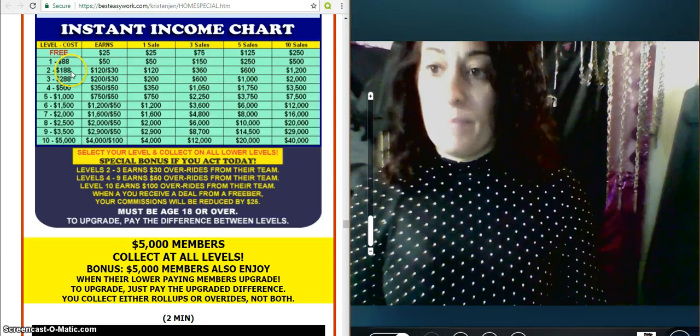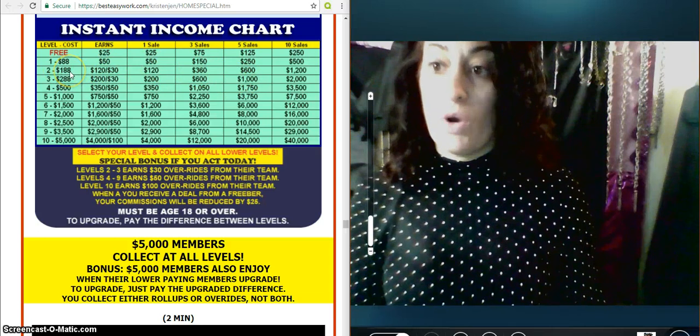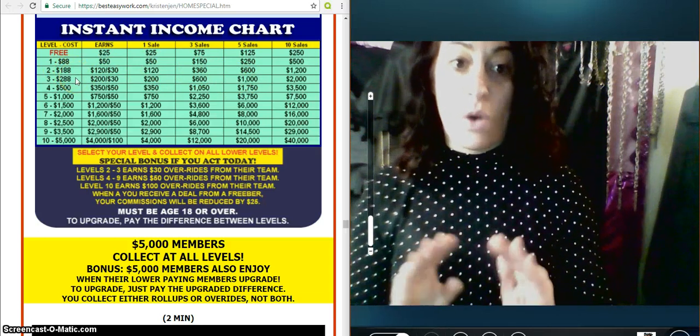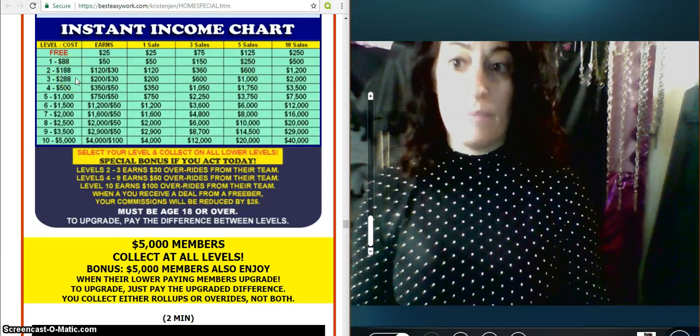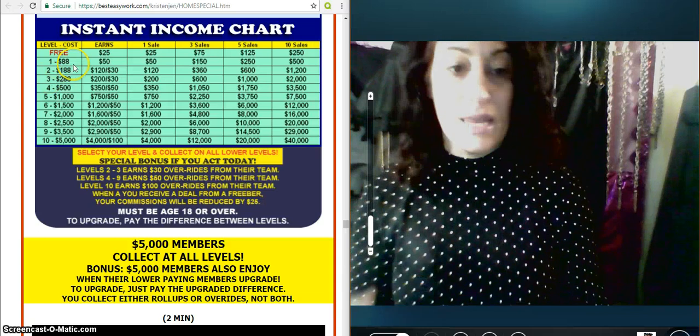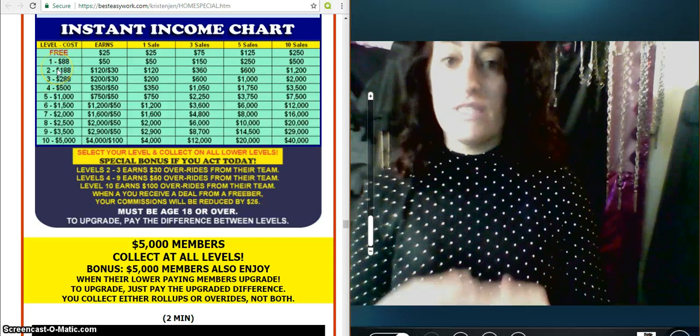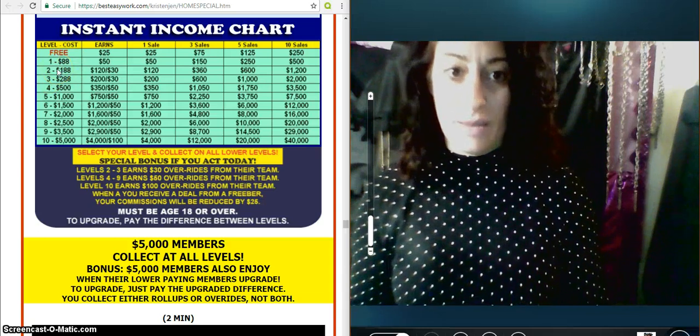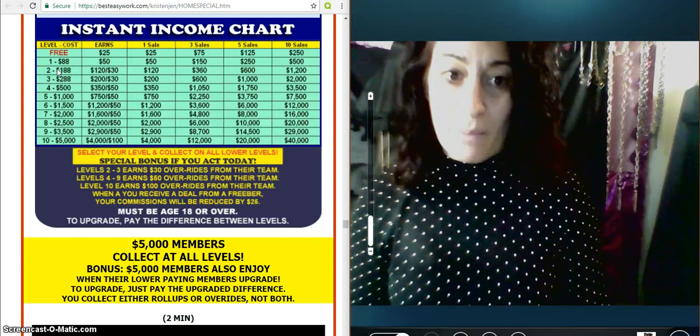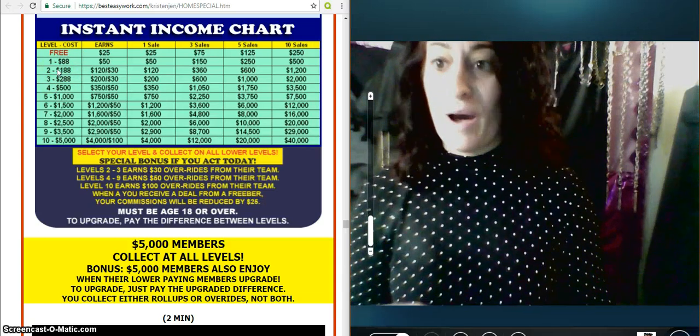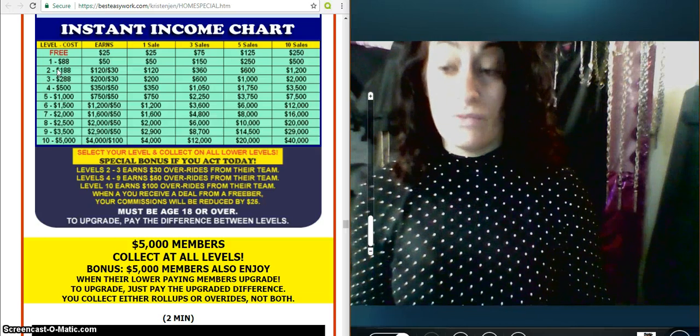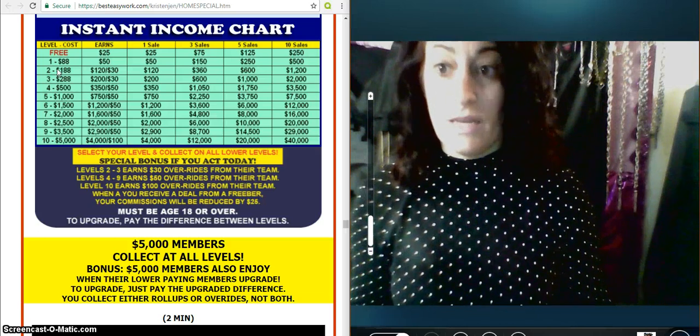A person that pays to come in on the $188 level. Remember, these payments are one time. This doesn't mean $188 a month. This is one time. Nobody's trying to take your money.